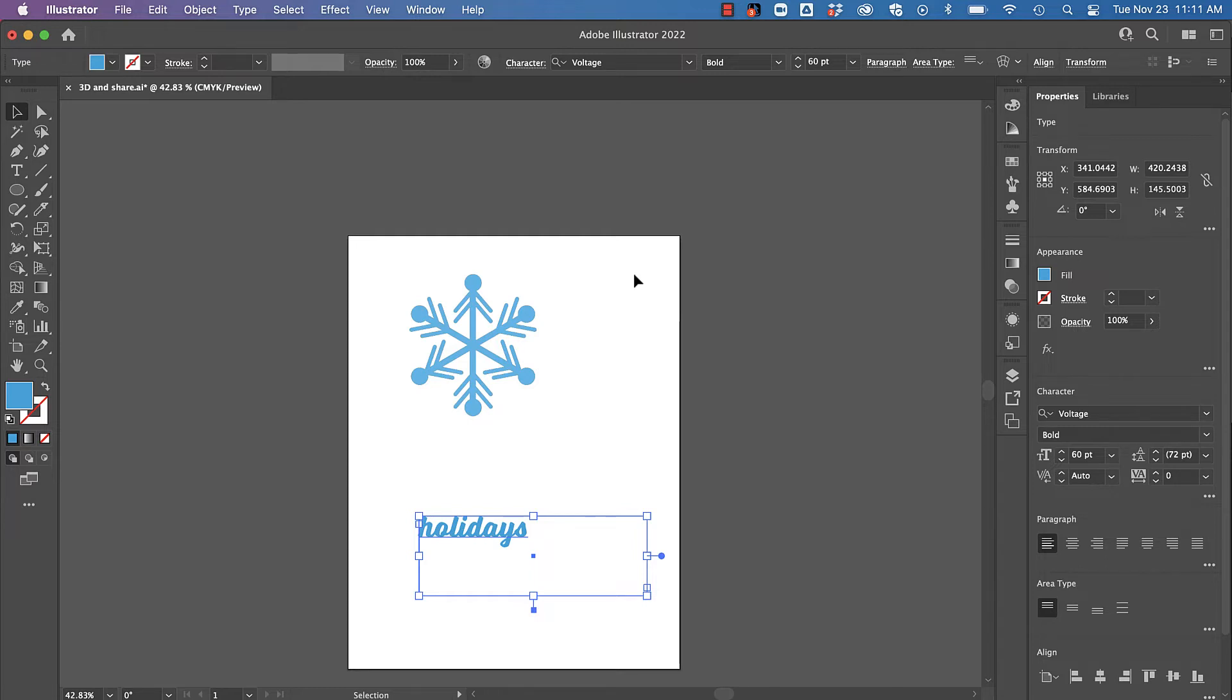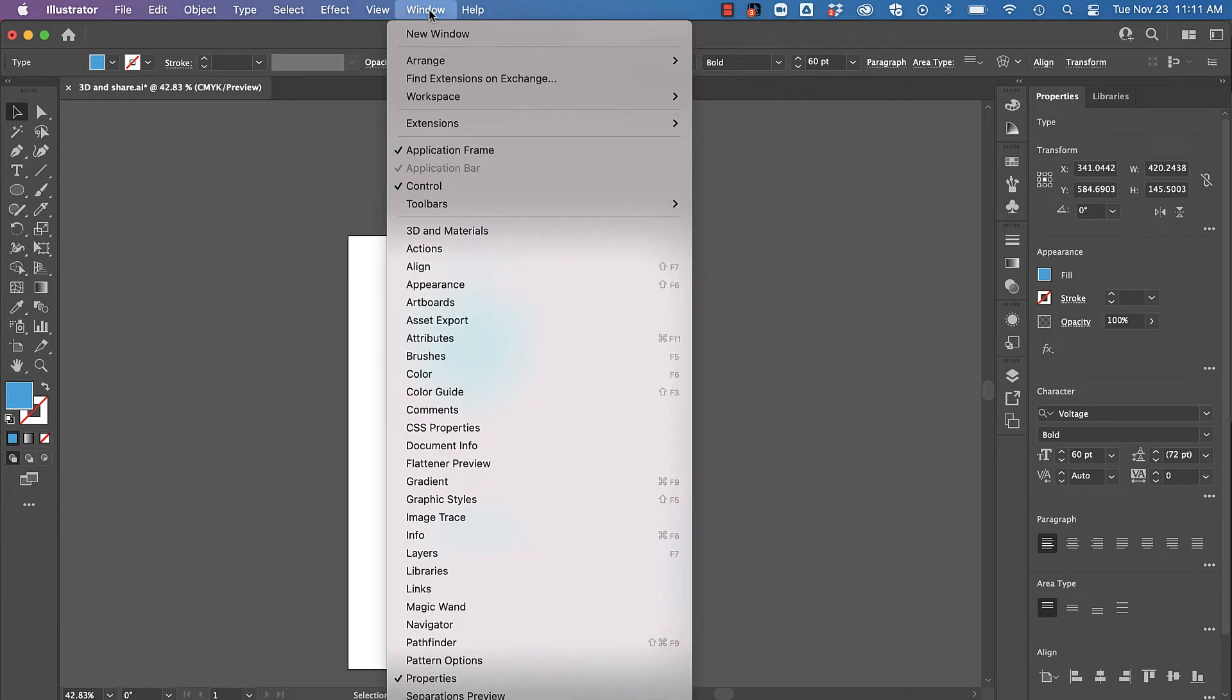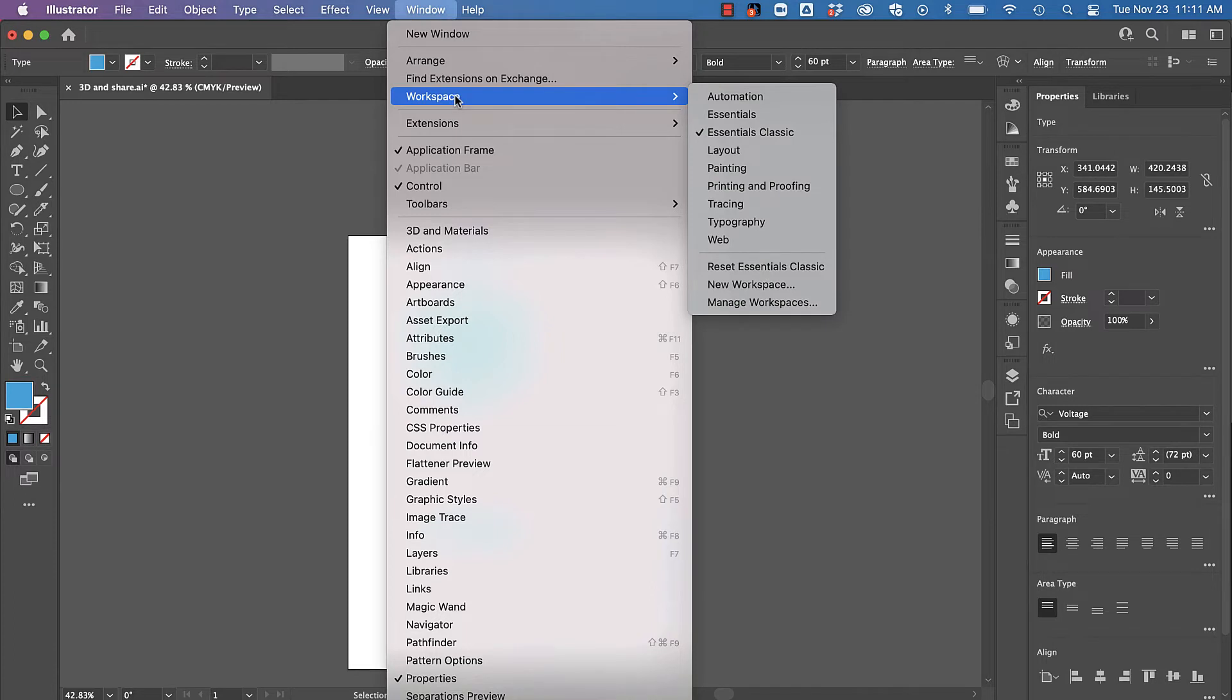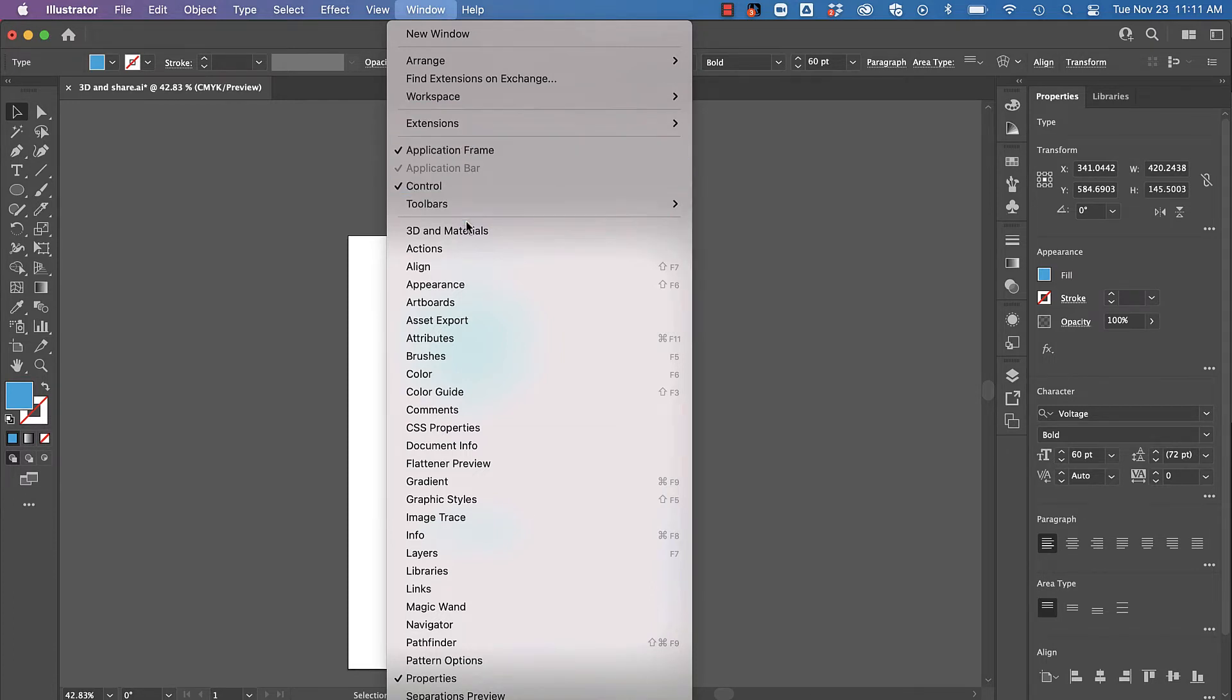I am in my classics view on Illustrator which is my preferred workspace. Just under the window menu I'm going to cruise down to 3D and materials and open that up.